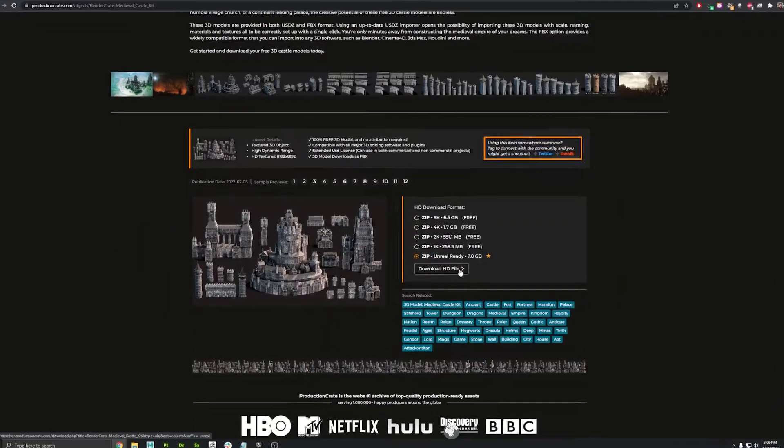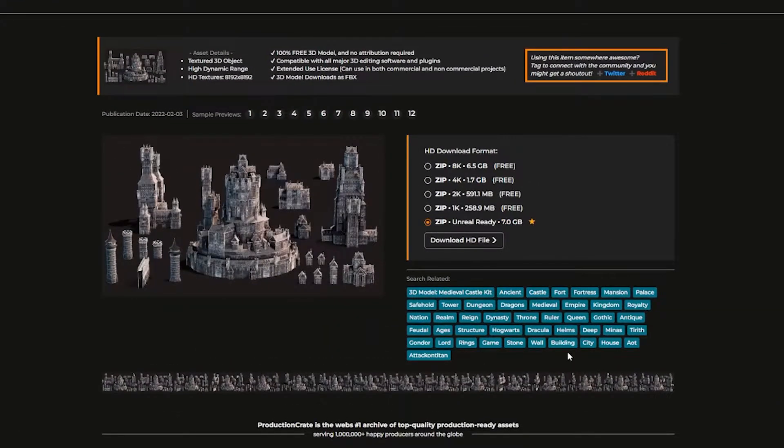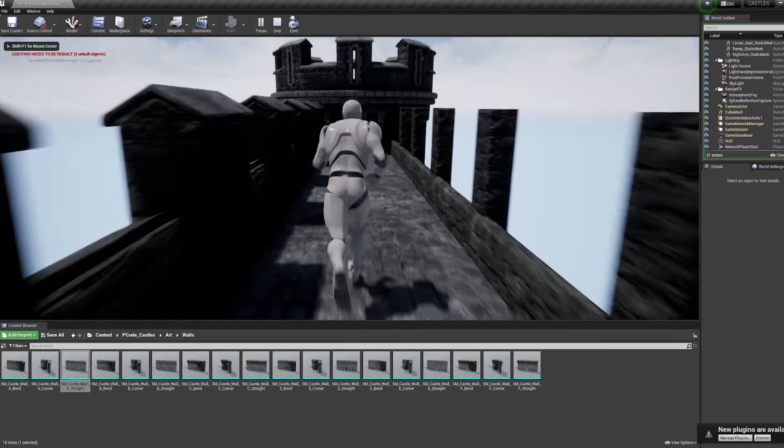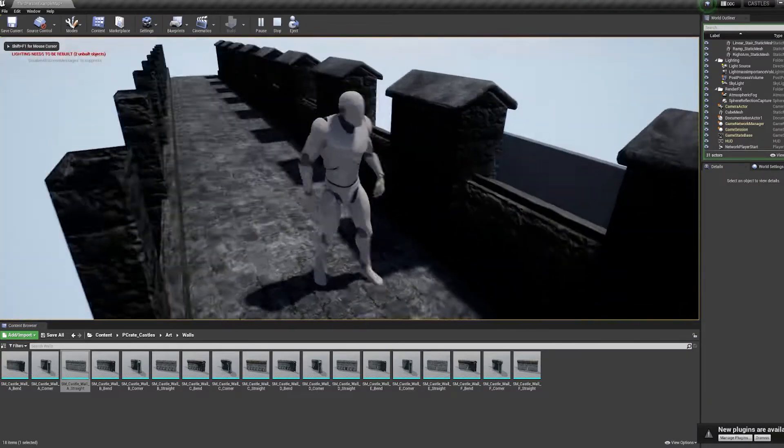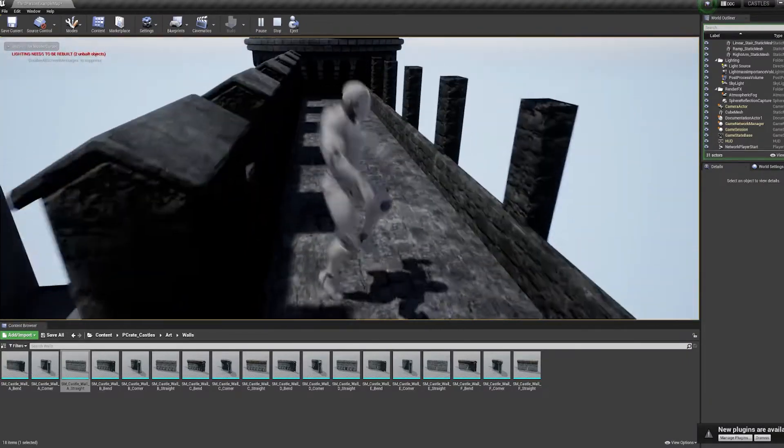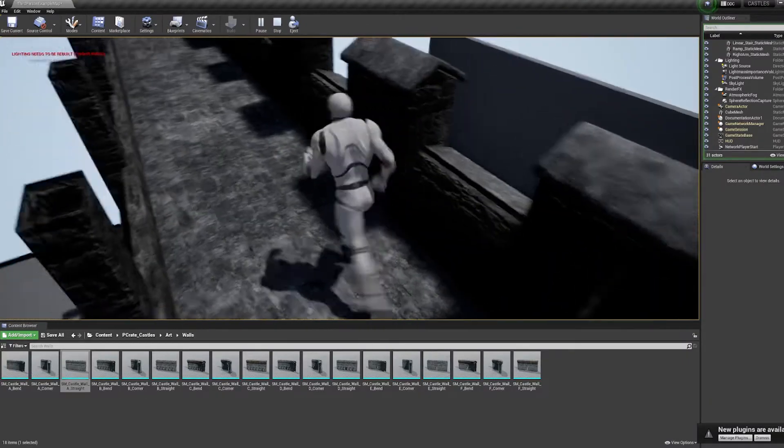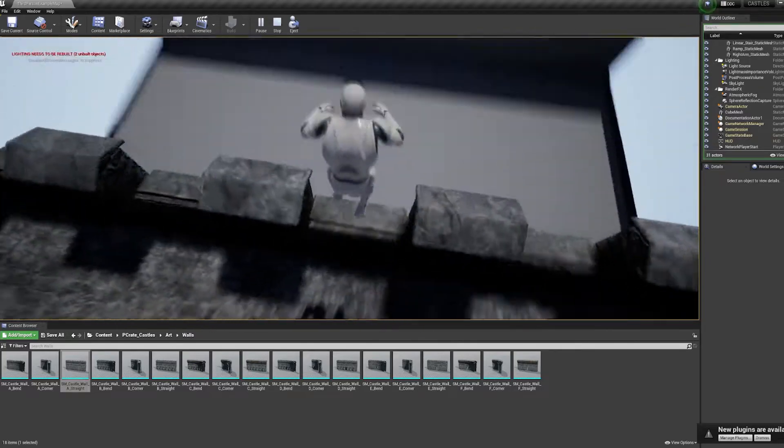Production Crate Pro users can download the same pack right from RenderCrate. But installing it into Unreal can be a little tricky, so I'm going to show you a really simple way to get started with the Castle pack if you downloaded it from our store.